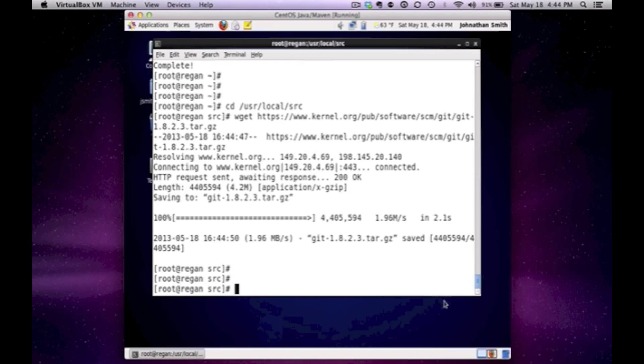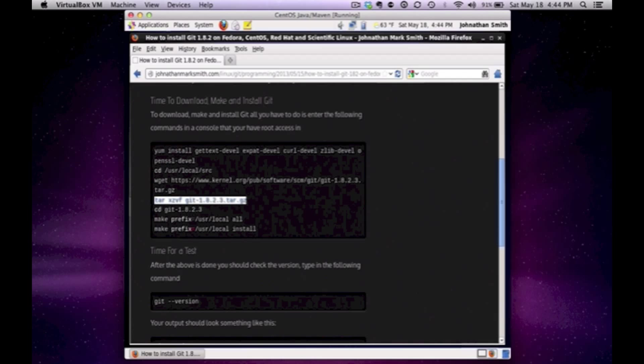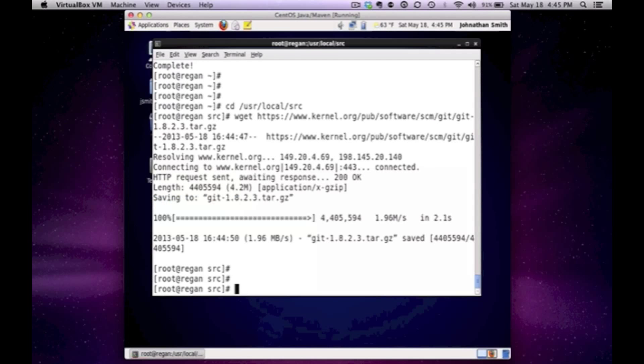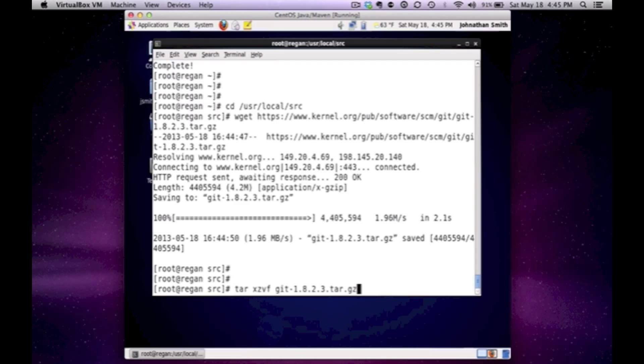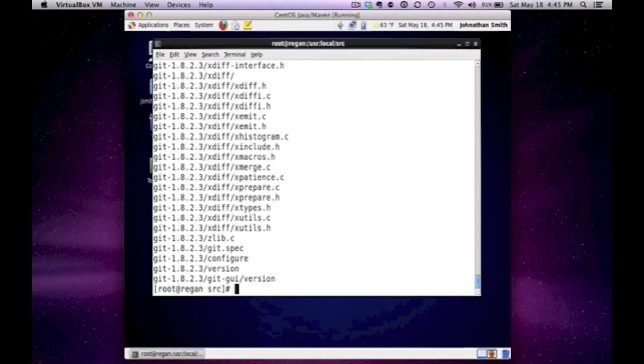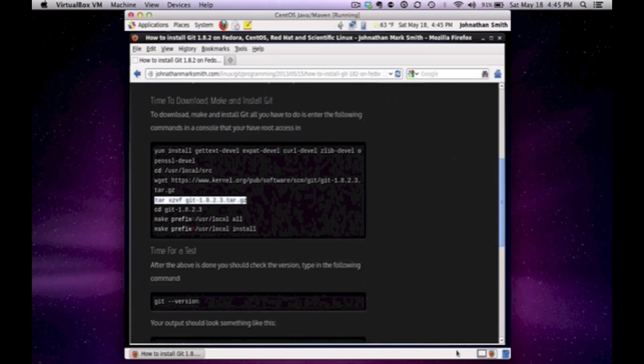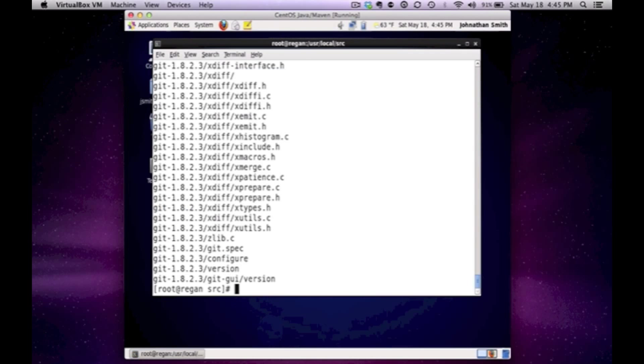Now the next thing we got to do is untar that file that we just got. So I'm going to untar it. And again, see, I'm doing a tar XZVF to untar it into the current directory. And it's there. Now I'm actually going to CD into the directory. And again, I'm just doing everything from my blog so I could show you.